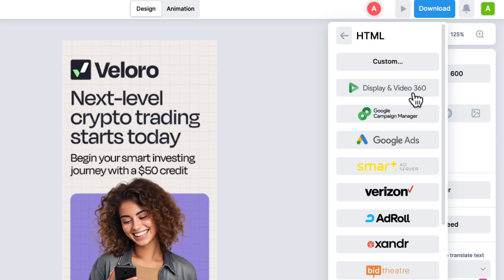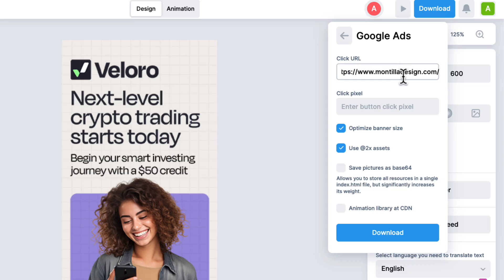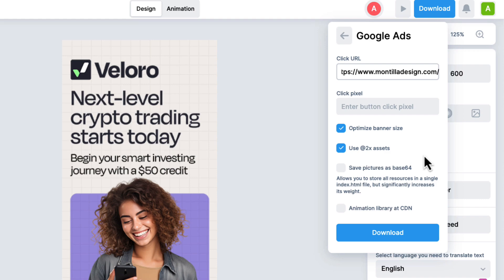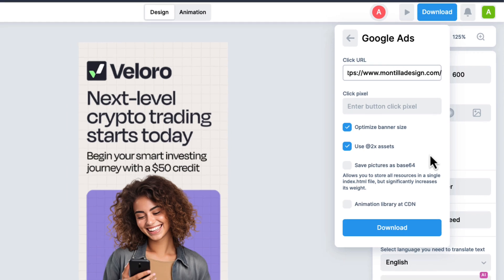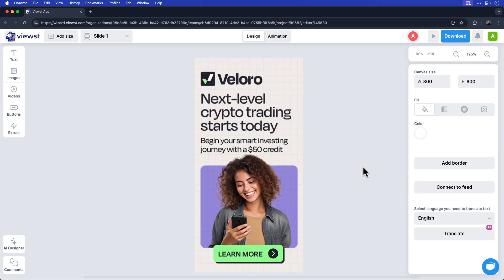For example, if I choose Google ads, Viewst will optimize it for this platform. Simply enter your click URL. Now because Veloro is a fictional company, I'll add my website as the click URL. You also want to ensure that optimize banner size and use at two times assets are selected. There are some other options here if they pertain to you, but these are the more critical ones. And once you have those settings in place, go ahead and click download to download it to your computer.